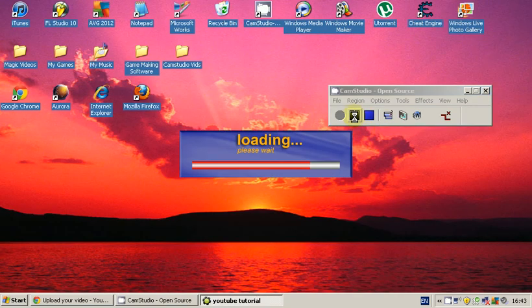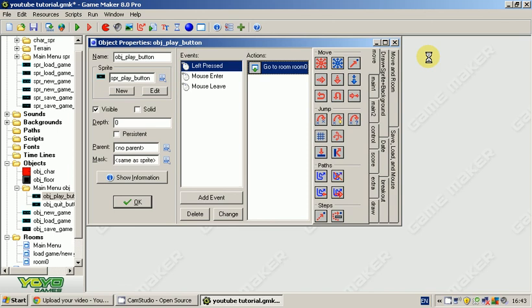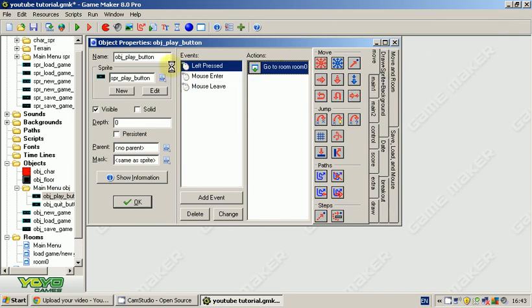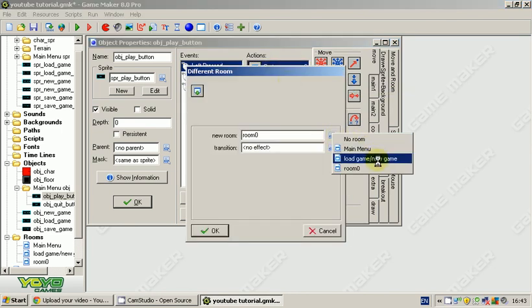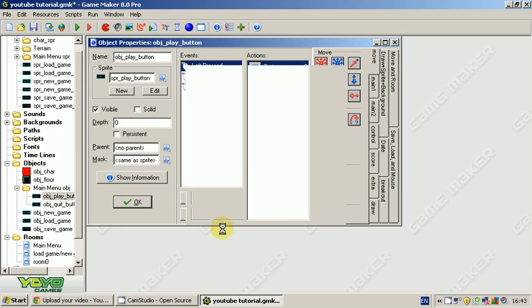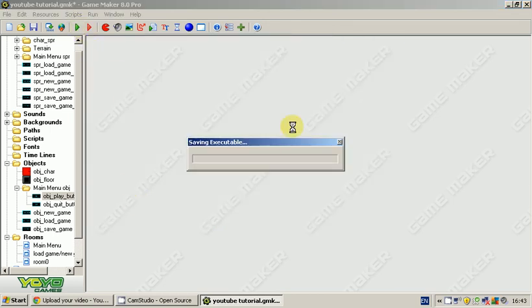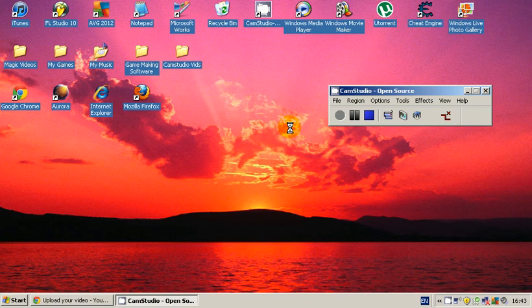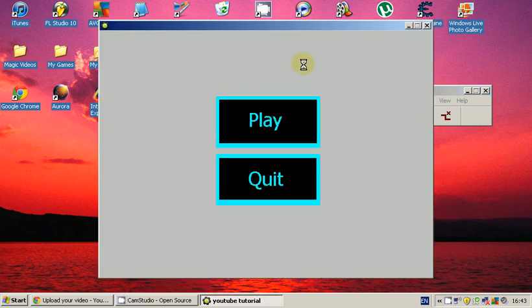Okay, sorry guys, I made another mistake, which was very stupid of me. We want to change our object play button left pressed. We want to make it take us to the load game new game screen, not the level one. Right, now it should work. If it doesn't, I will shoot myself. No, probably not, joking.